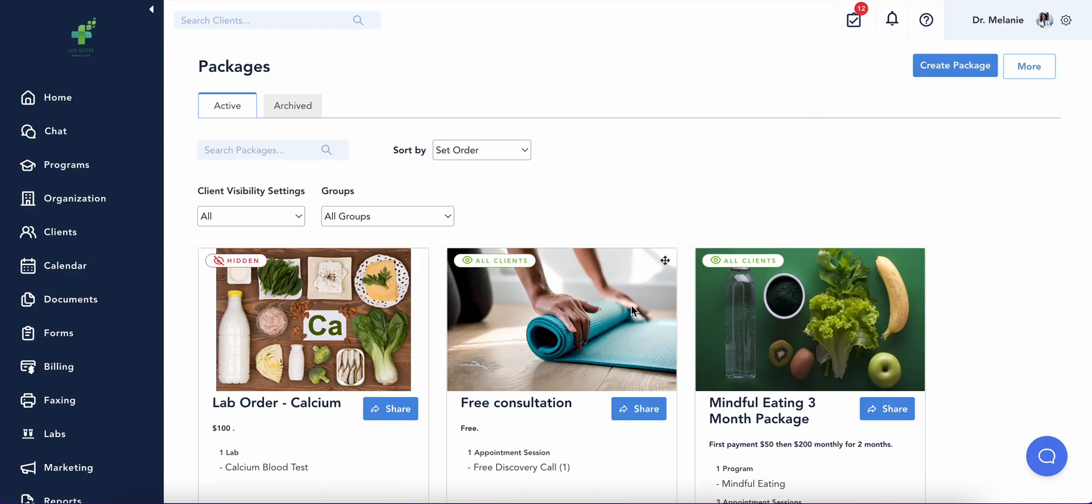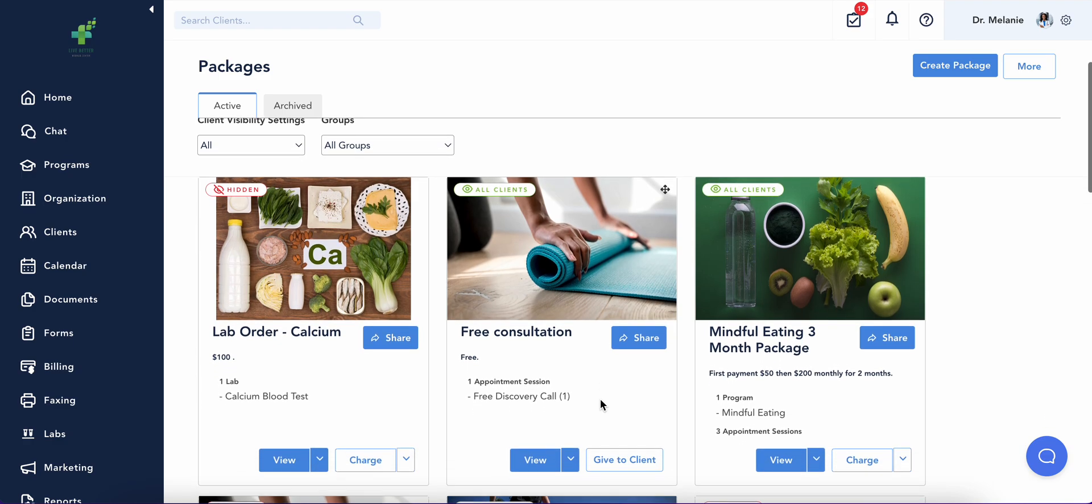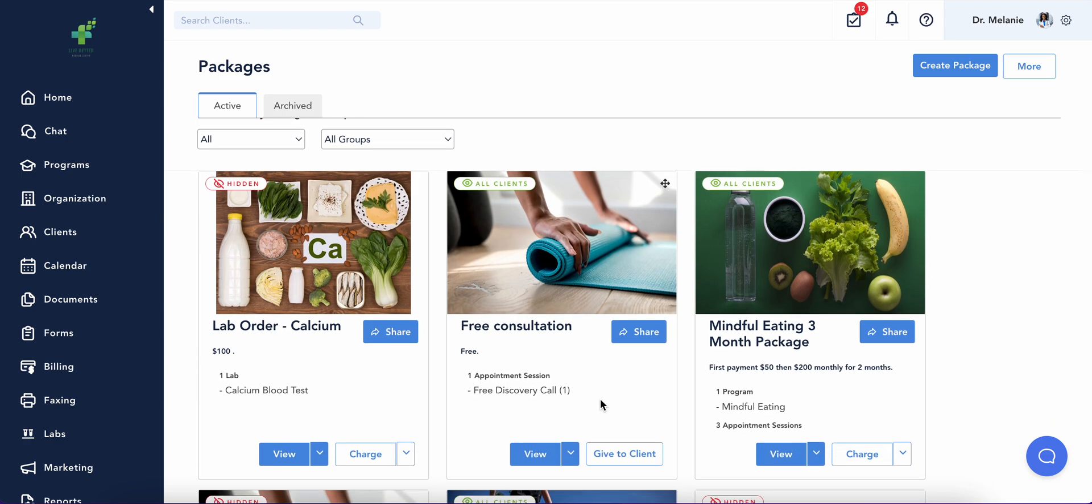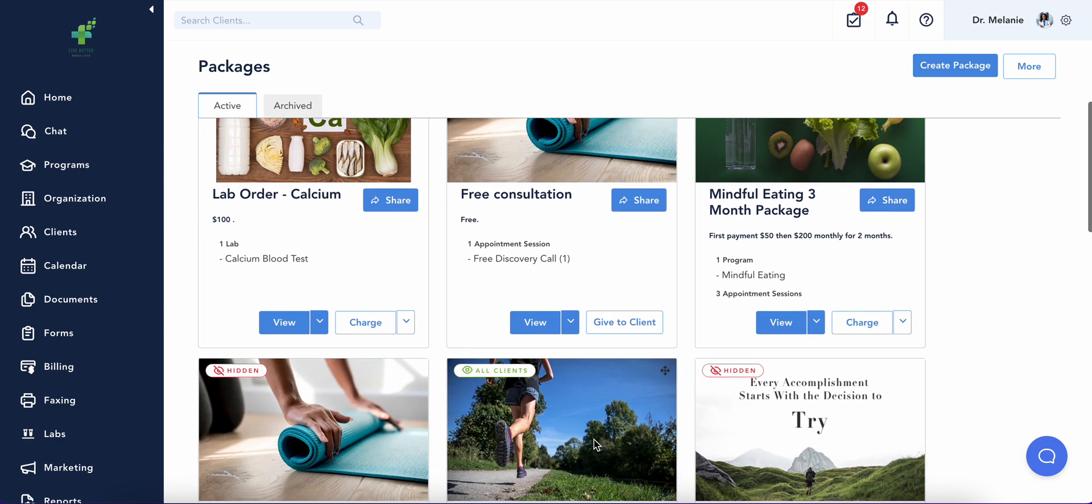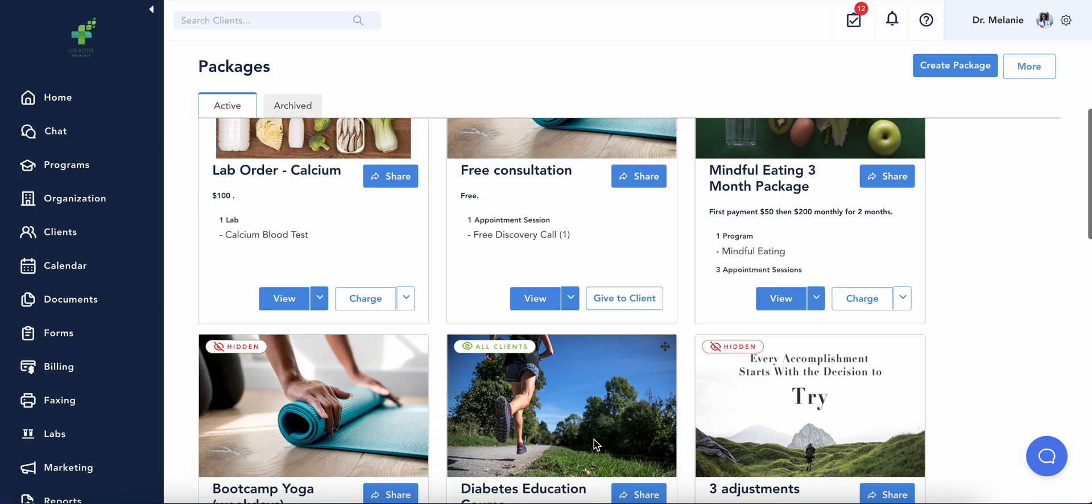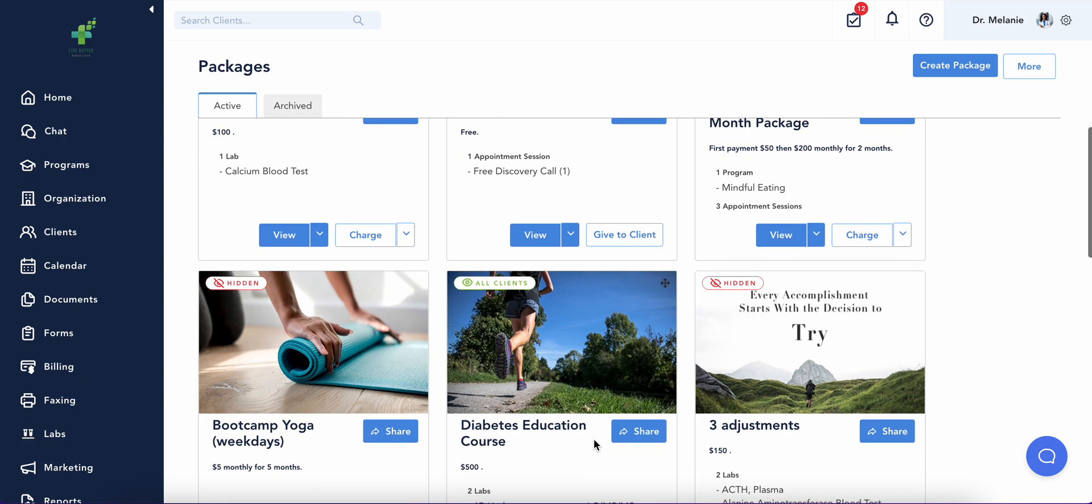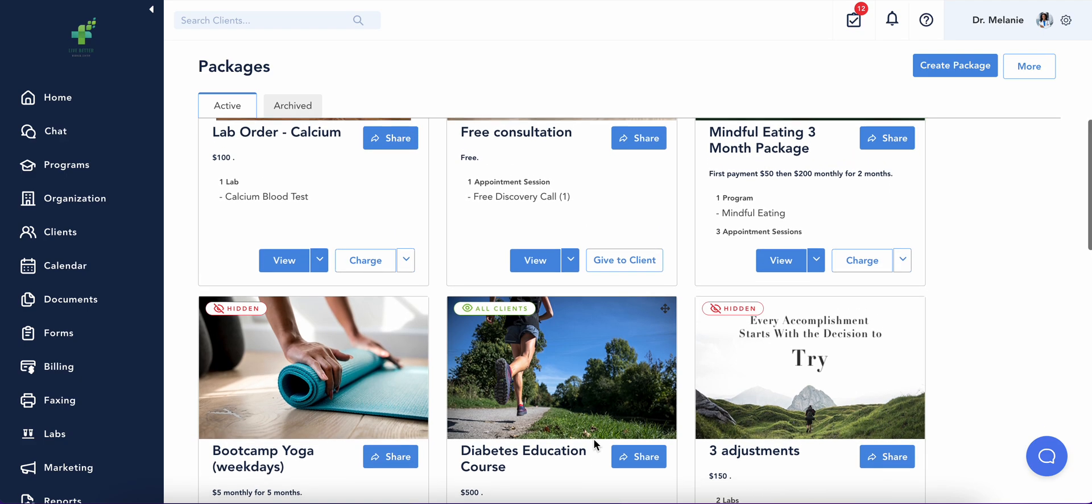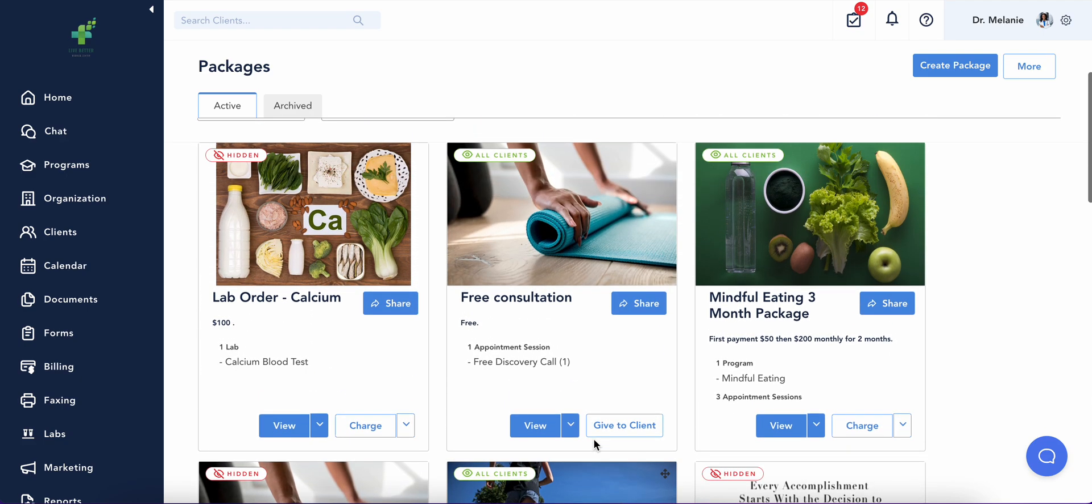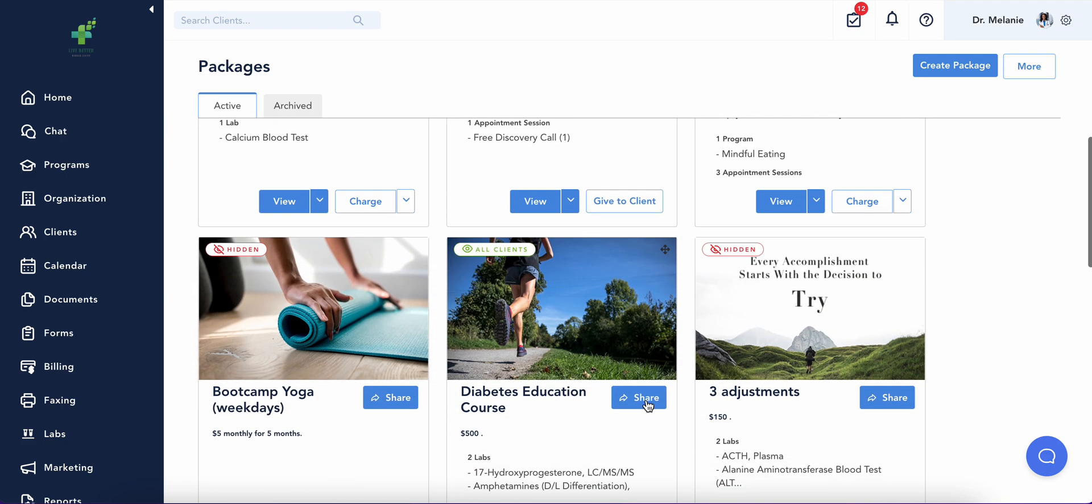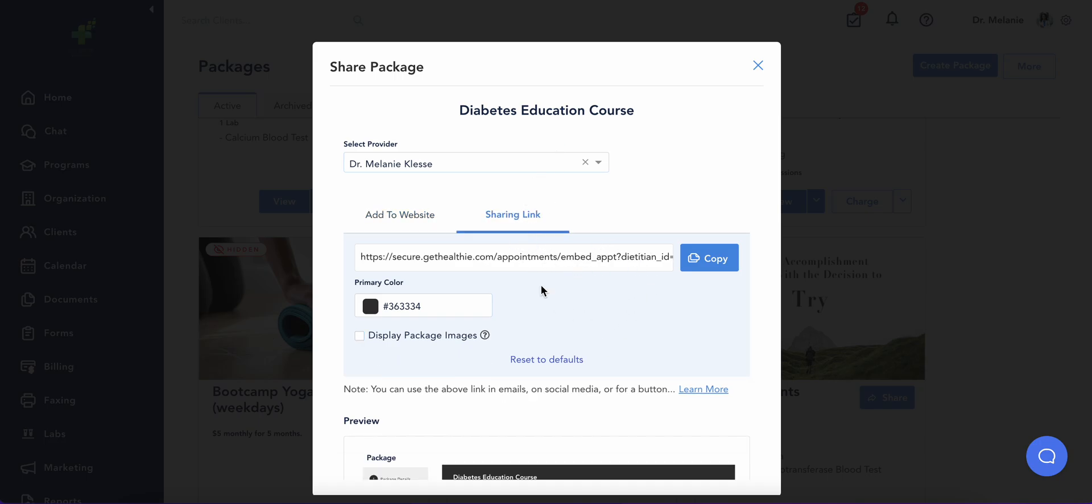You can also build a client package for one-time or recurring subscriptions. The packages can include appointments and services that you offer. Build a package and copy the sharing link to post outside of Healthy for clients to book directly.